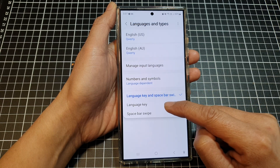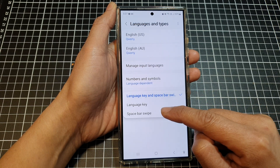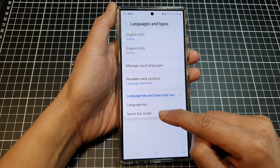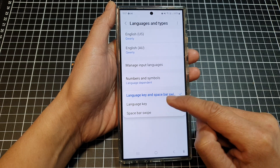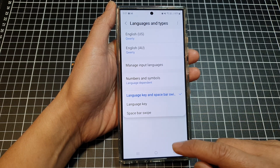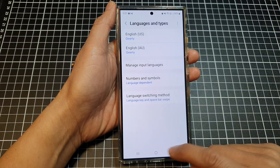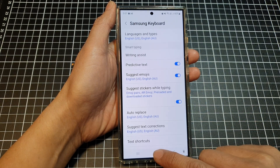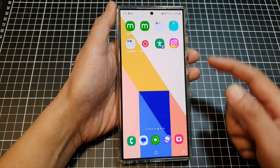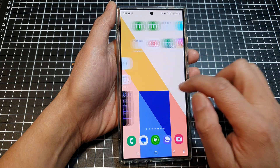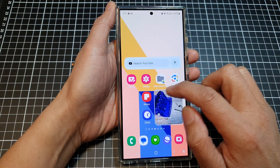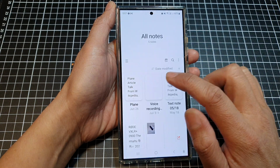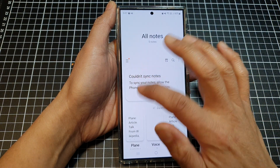Select one of the options and then tap on the back key, or tap on the home button to go back to the home screen. Then open up your note app.